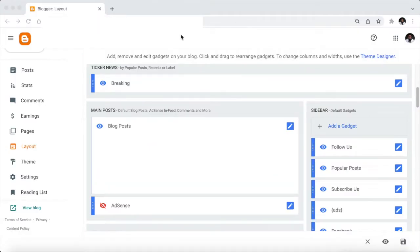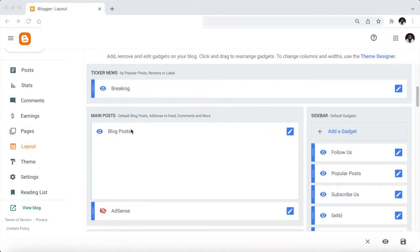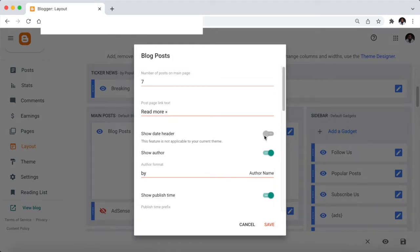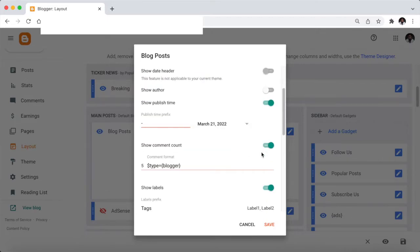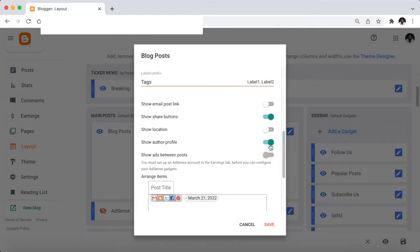So this is my Blogger. You need to go to the blog post here, click the pencil icon, then turn off the show author and turn off the show author profile.